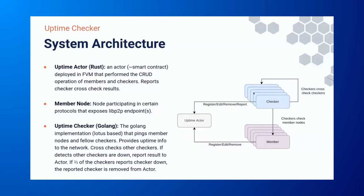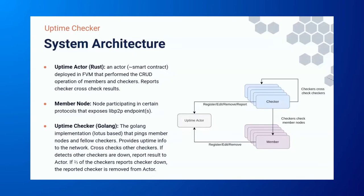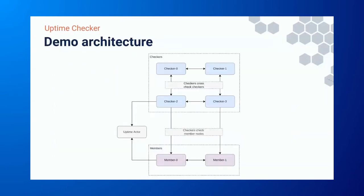And finally, we have the checker. This one is actually go-implemented, and it's lotus-based. What they do is they expose some endpoints that others can cooperate to get the result of the member node information. At the same time, they also cross-check each other. And once, if some checker is reported down, the other checkers will start to report to uptime actor. And if a quorum or two-thirds of the checkers reported a particular checker to be down, then that checker would be removed, automatically removed from the uptime actor.